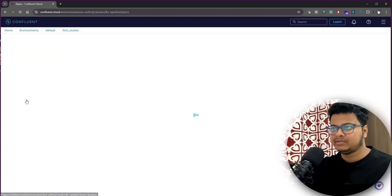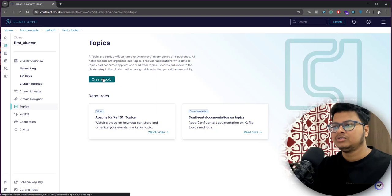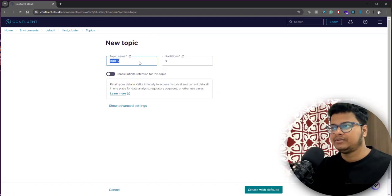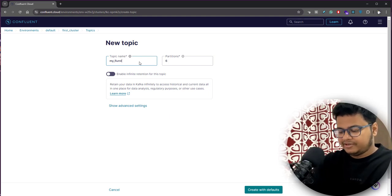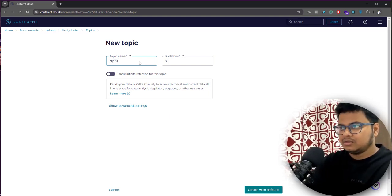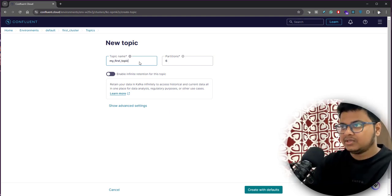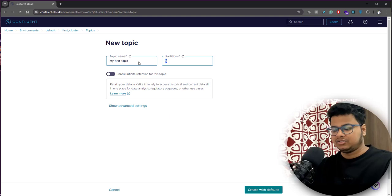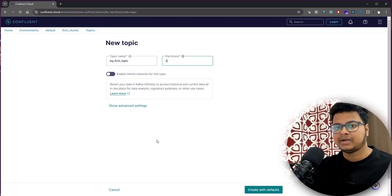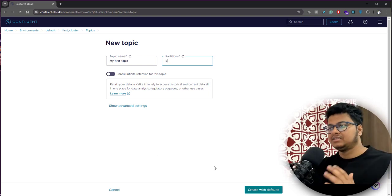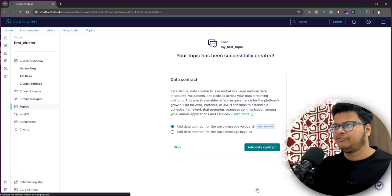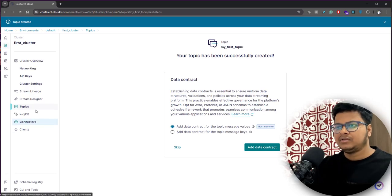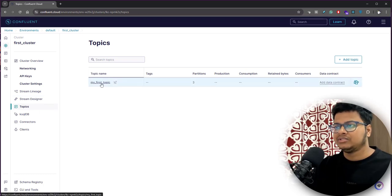If you just go to topics, I'll show you how to create a topic here. Just click create topic and basically you can mention this is your first topic. This is where you define the partitions. Let me just define the partition as three partitions, so this particular topic has three partitions. We will create it with defaults. This is where your topic will come up.